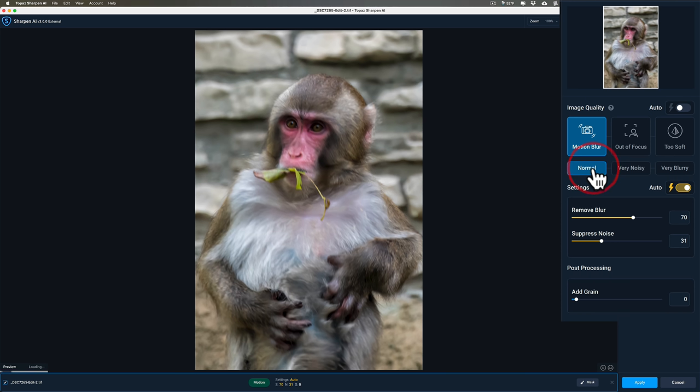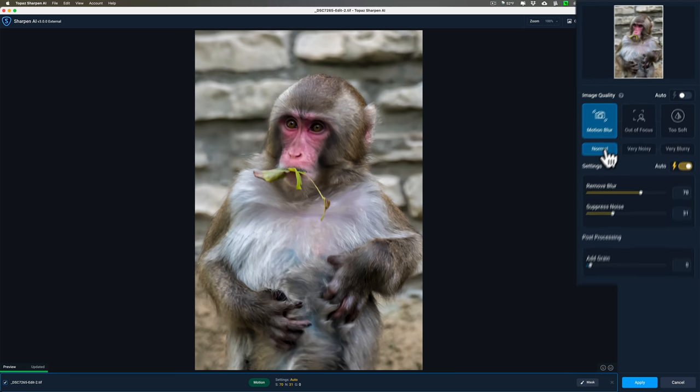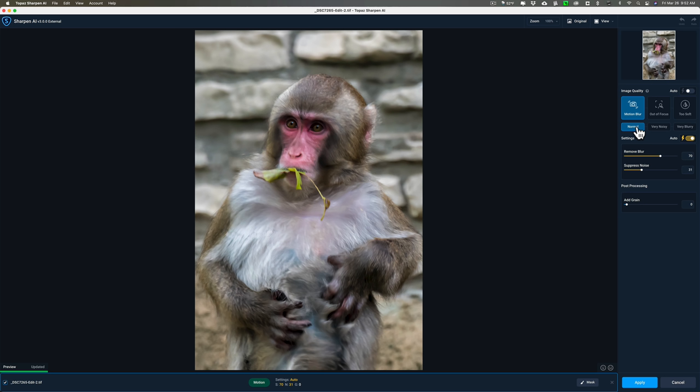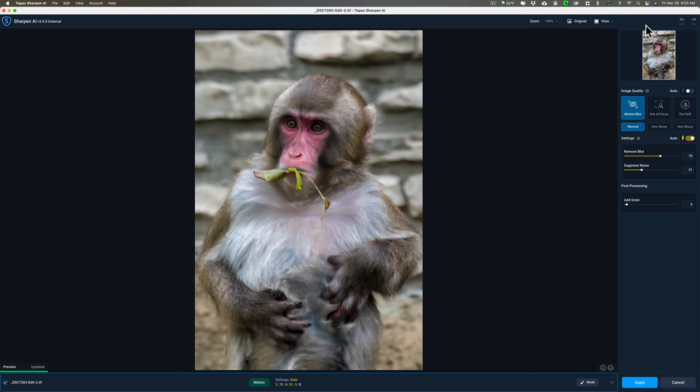One thing I failed to mention in the Denoise video: they did make a change to both Denoise and Sharpen AI. You can see as I'm clicking through the different modes and those three different settings below the modes, that it's auto updating. In previous versions of Sharpen AI and Denoise AI, there used to be a little toggle switch up there so that you could turn that auto update off. That switch isn't there anymore, although it's still available. I know many of you have slower computers or older computers, and auto update could really slow down the process, and it was more convenient to have that switch there.